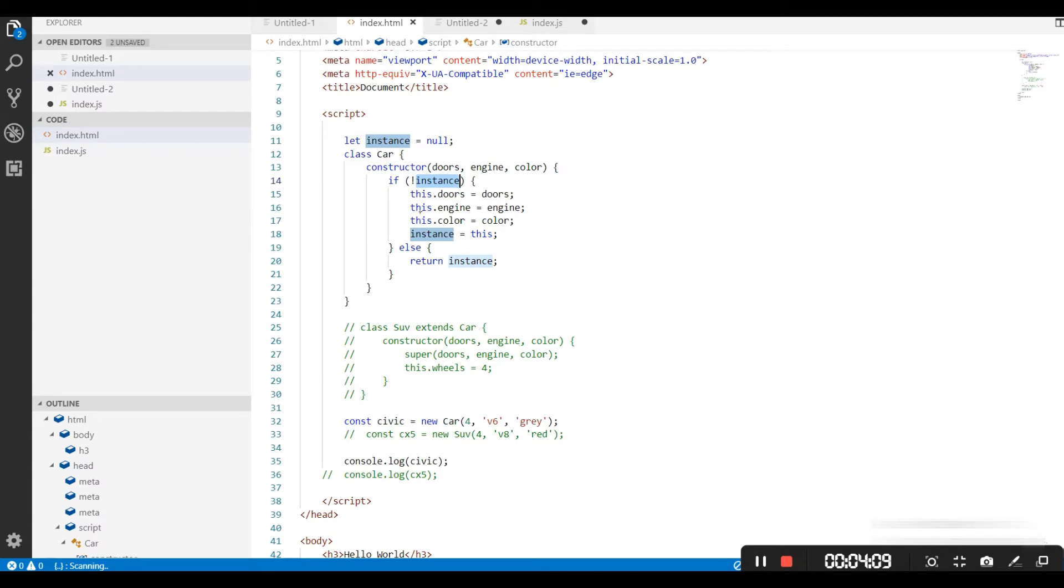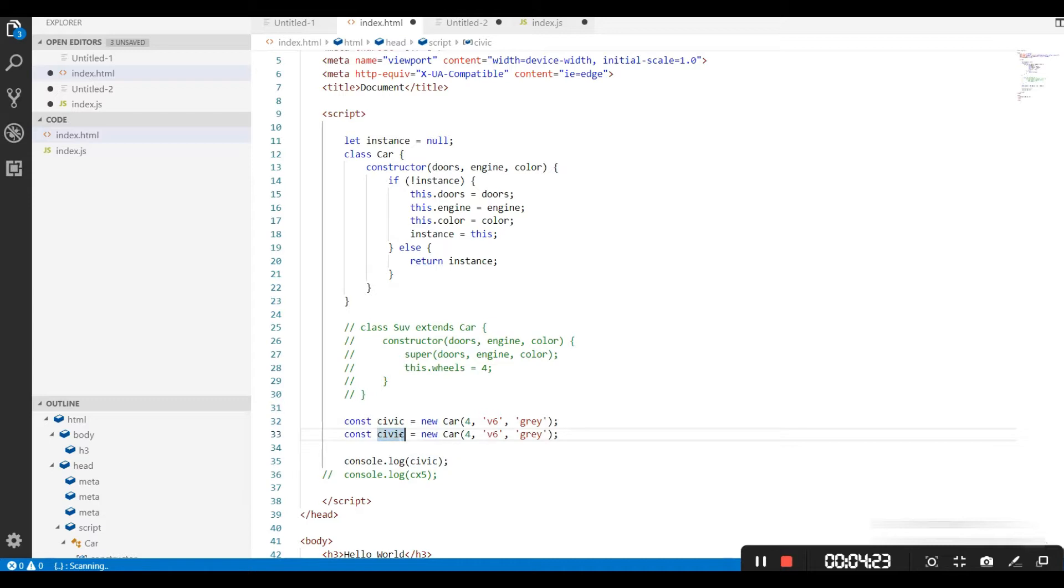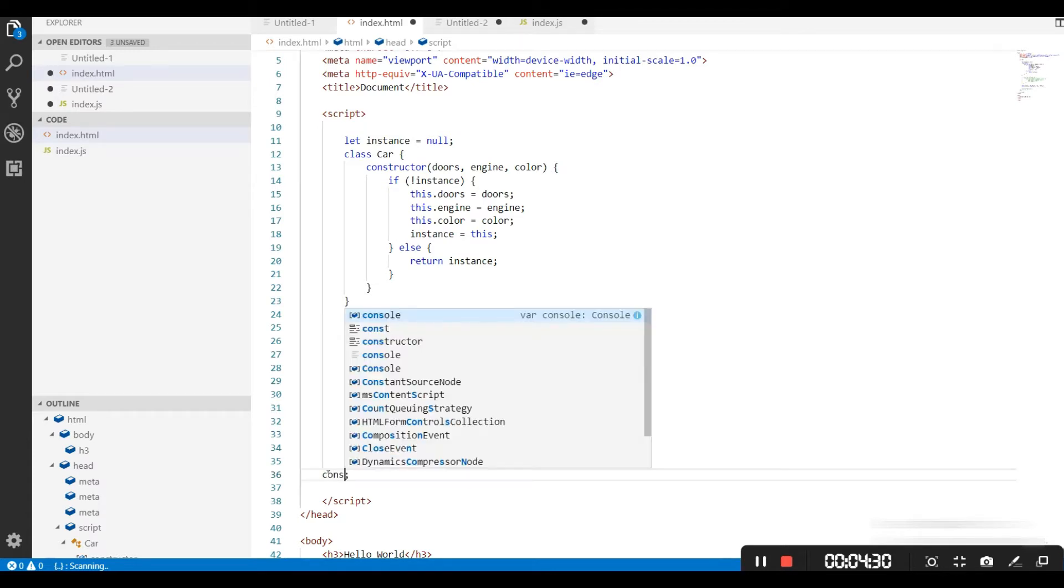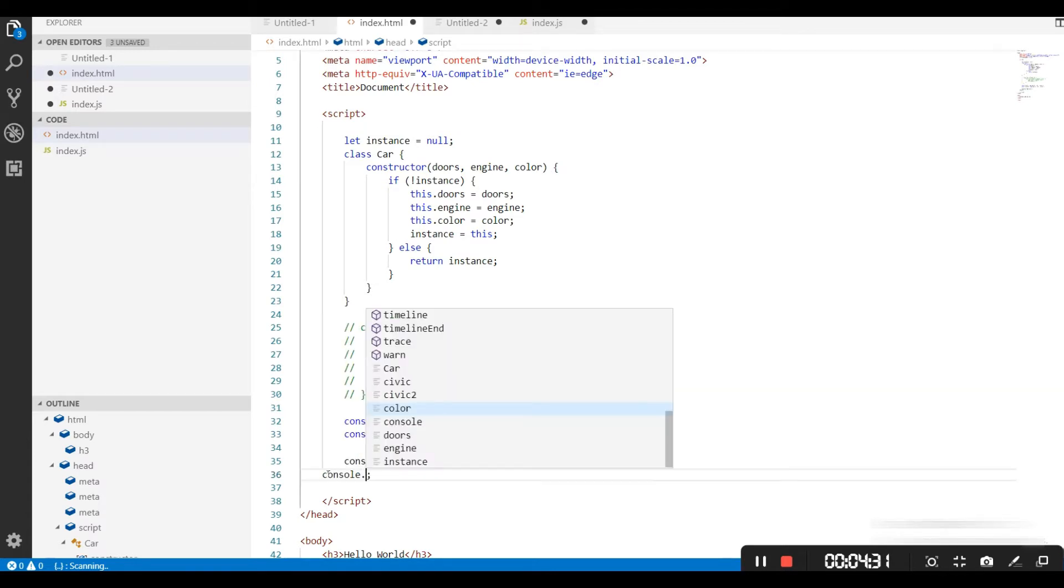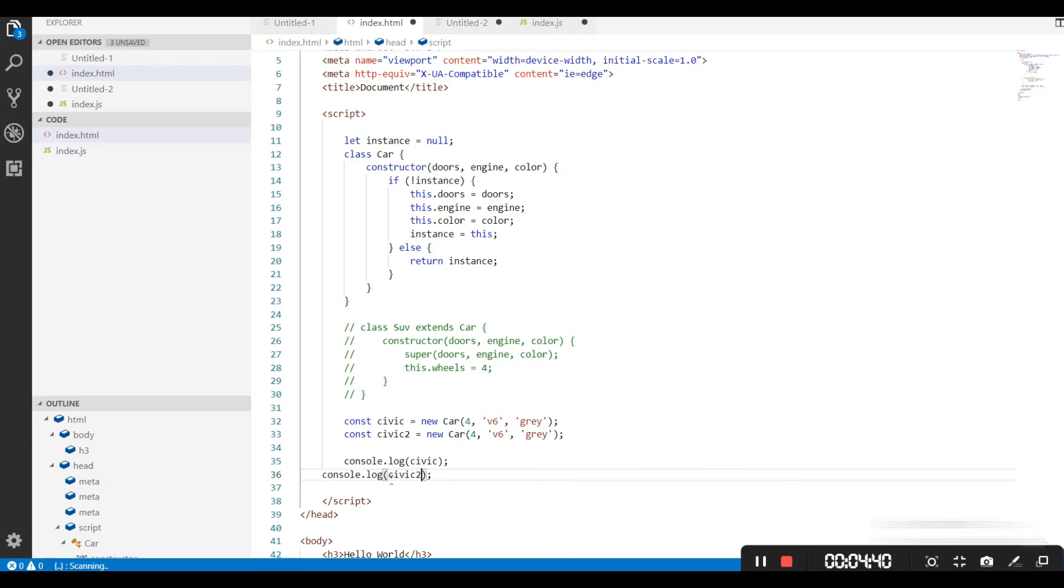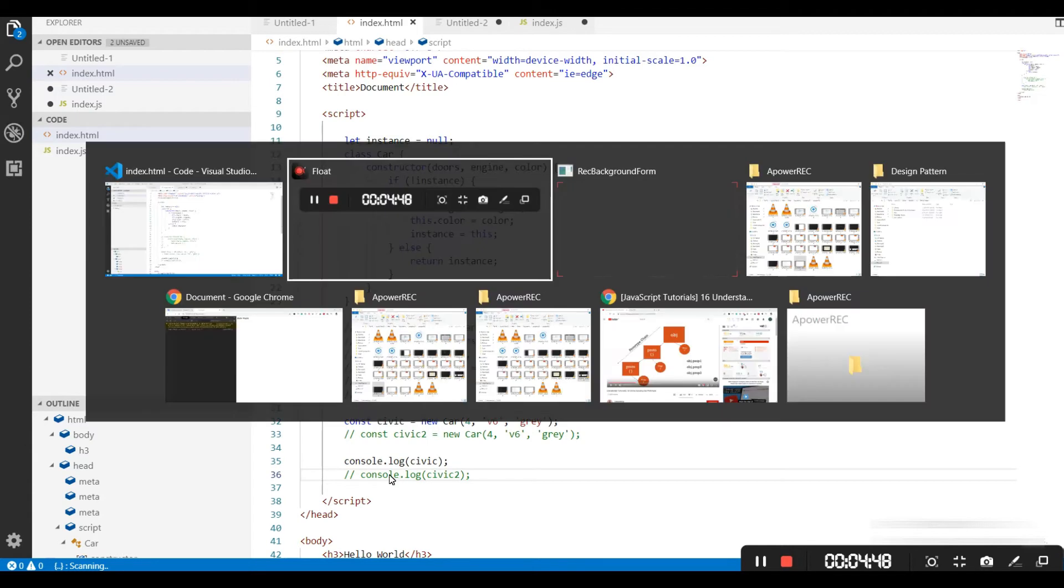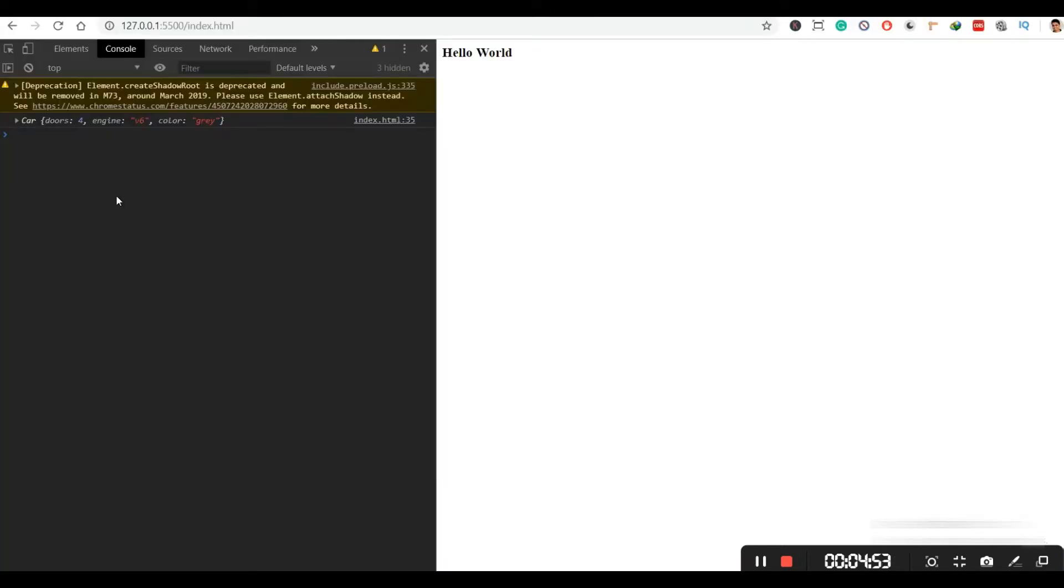Now let's test our code. I am going to try to create two instances of this class. First, let's see if even our single instance is working or not. We can go to the browser and we can see, yes, single instance is created. It's working perfectly fine.